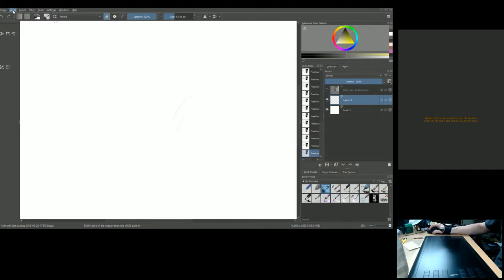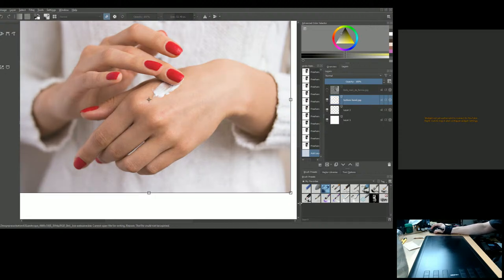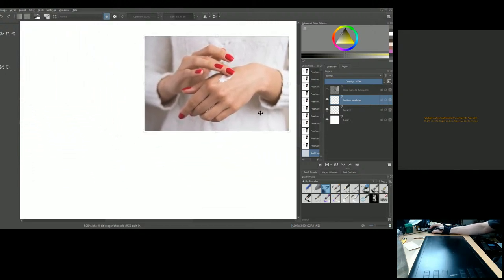Importing a second hand reference — one worked on with a student yesterday. Choosing a slightly more complex hand. Making the image smaller so we focus on the bottom hand in the frame.